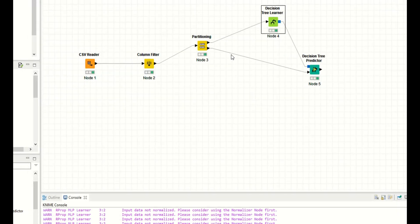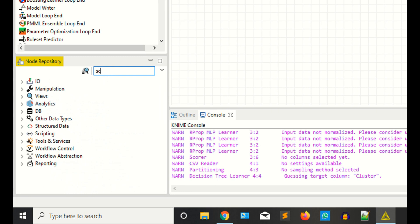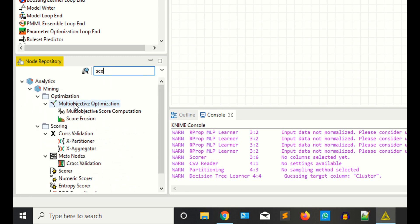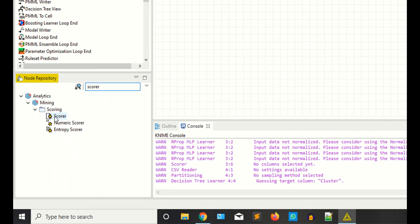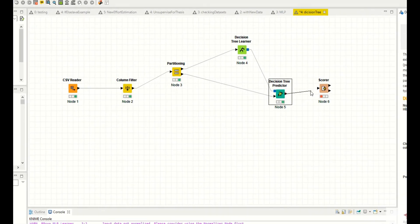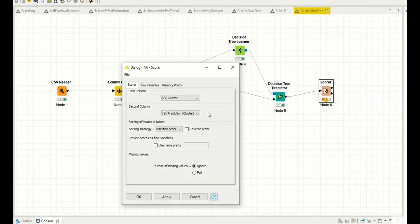Now you need the scorer node to check your accuracy. Right click, configurations. Your first column is the cluster and the second column is the prediction cluster. Apply.